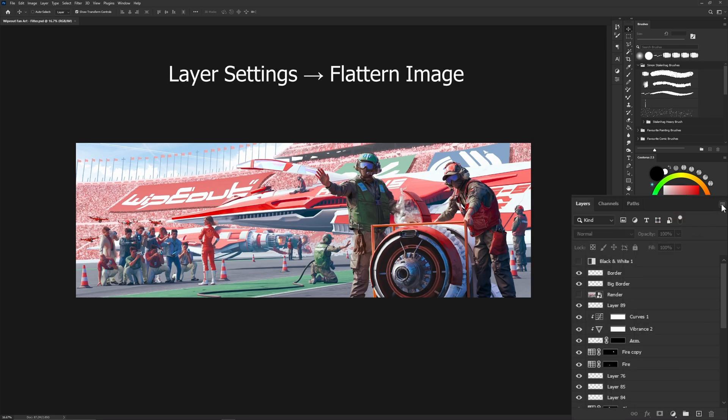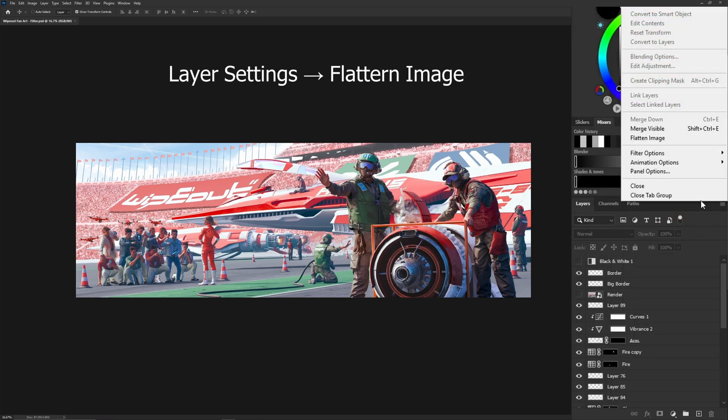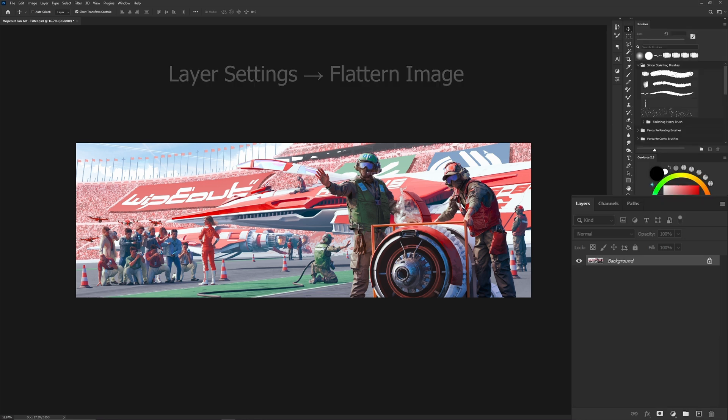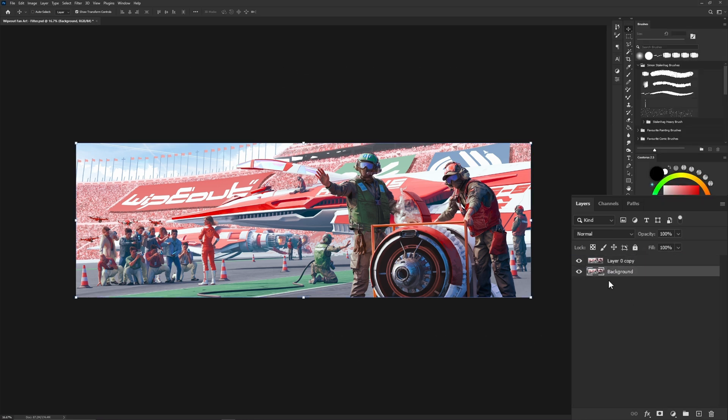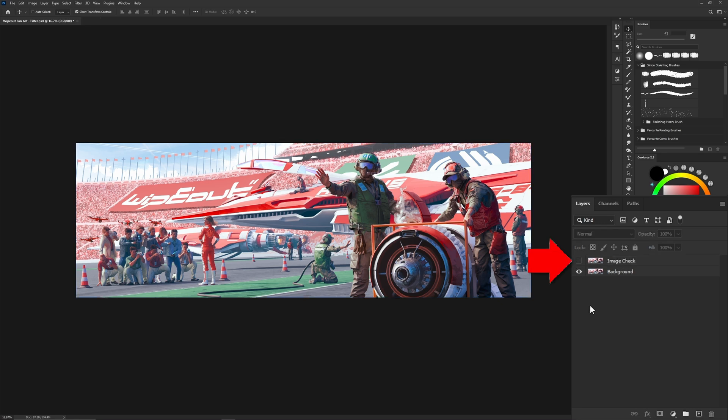Go into your layer settings and flatten that copy. Unlock the background and duplicate it. Name it image check and then hide it. Keep this layer at the top at all times as we will be using it to check that our final result remains consistent.